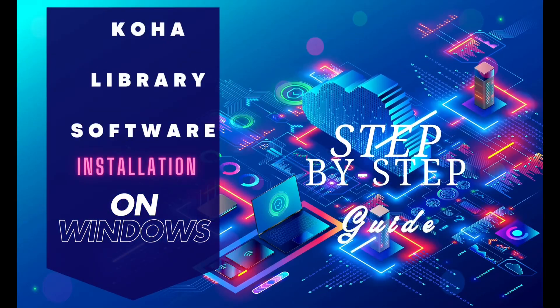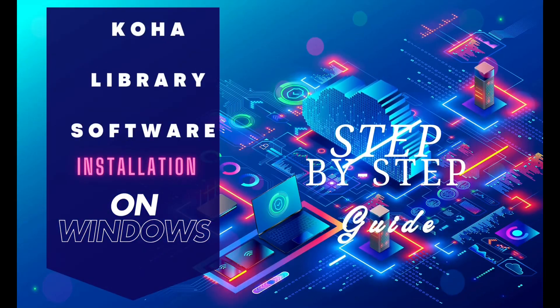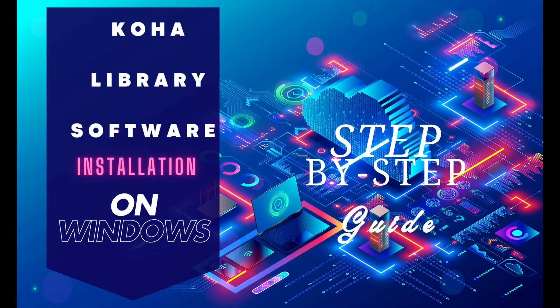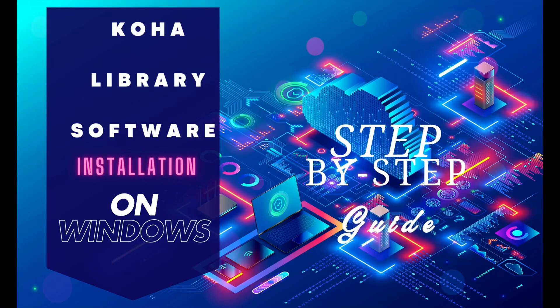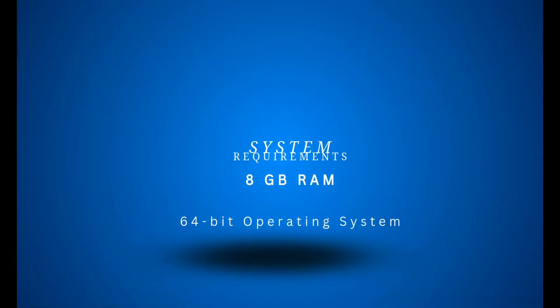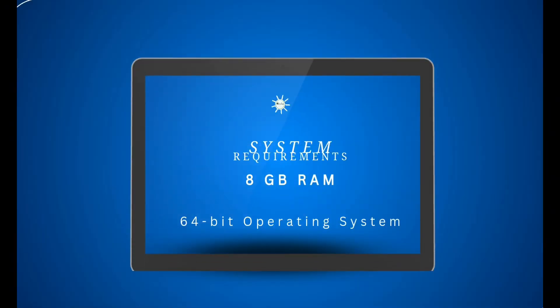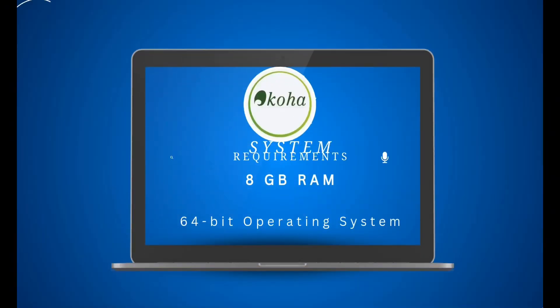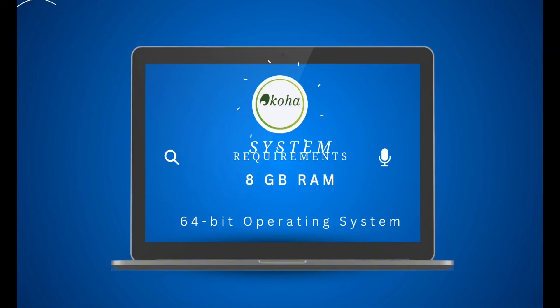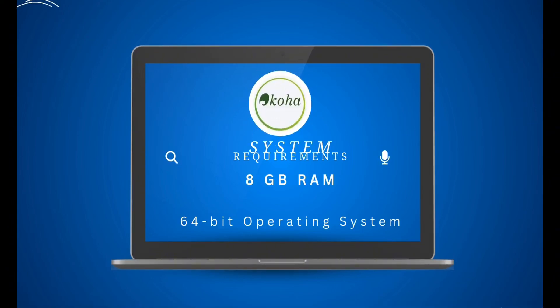Welcome to this tutorial on installing Koha library software in a simple and straightforward way. Before we begin, ensure that your computer meets these requirements: minimum 8GB RAM and 64-bit operating system.